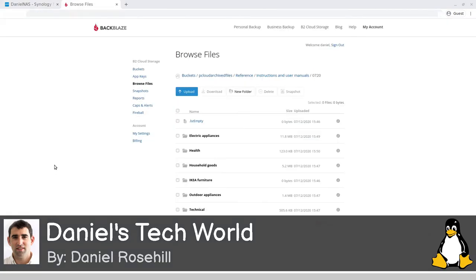I've just dropped into Backblaze B2 here in the web UI. I'm doing this just to make sure and for demonstration purposes. You can see it's built out the folders now. The sync is currently in progress, so all the stuff's moving up.